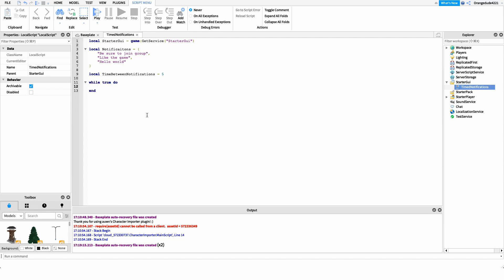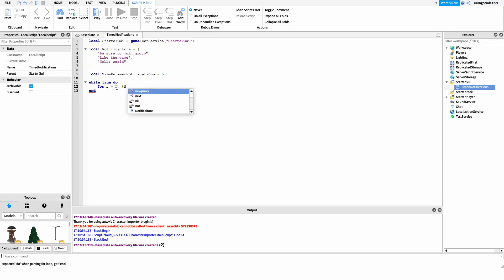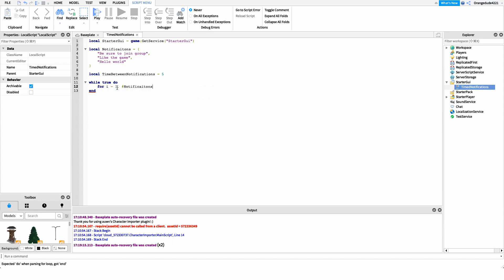Inside this loop we're going to run constantly. We want to create a for loop to loop through all these notifications — going to the first one, second one, third one, then repeating. The way I'll do that is: for i = 1, #notifications do. We're saying the iteration starts at one and runs for all of our notifications.